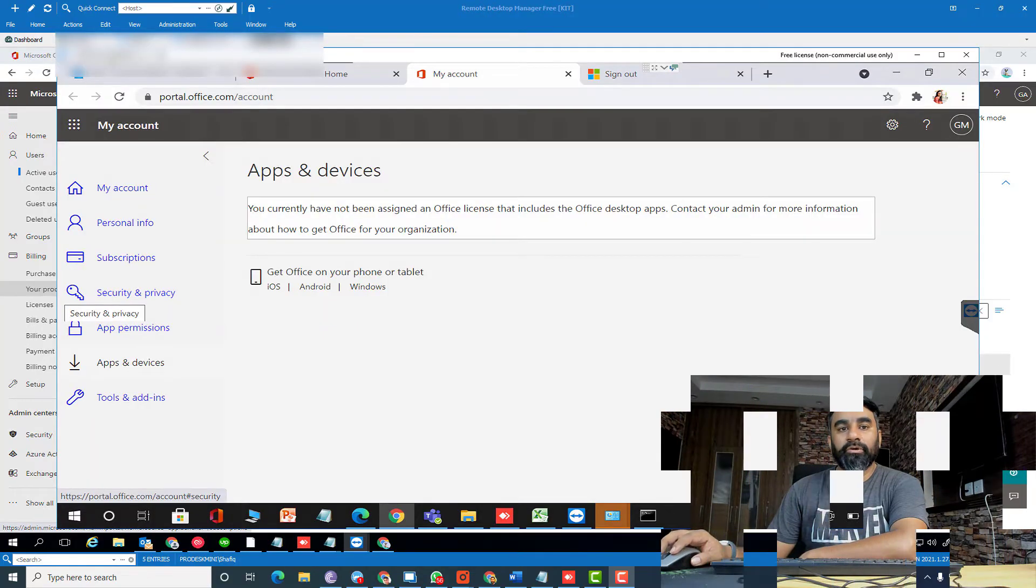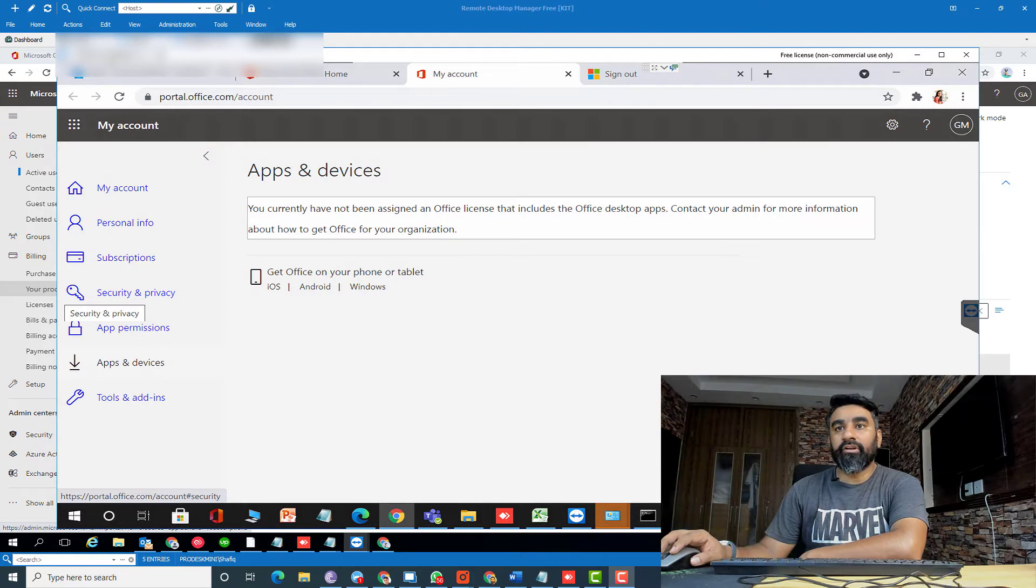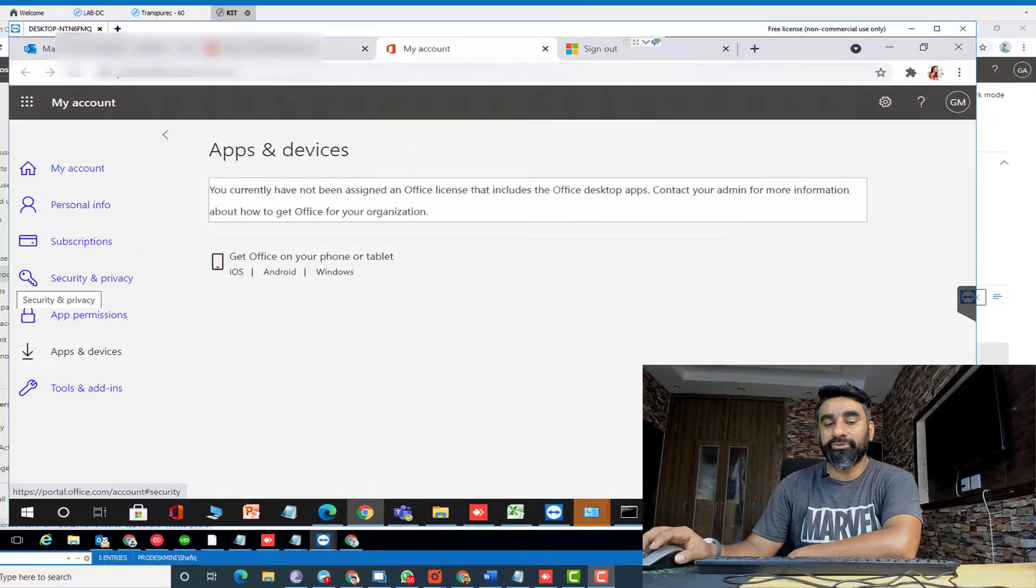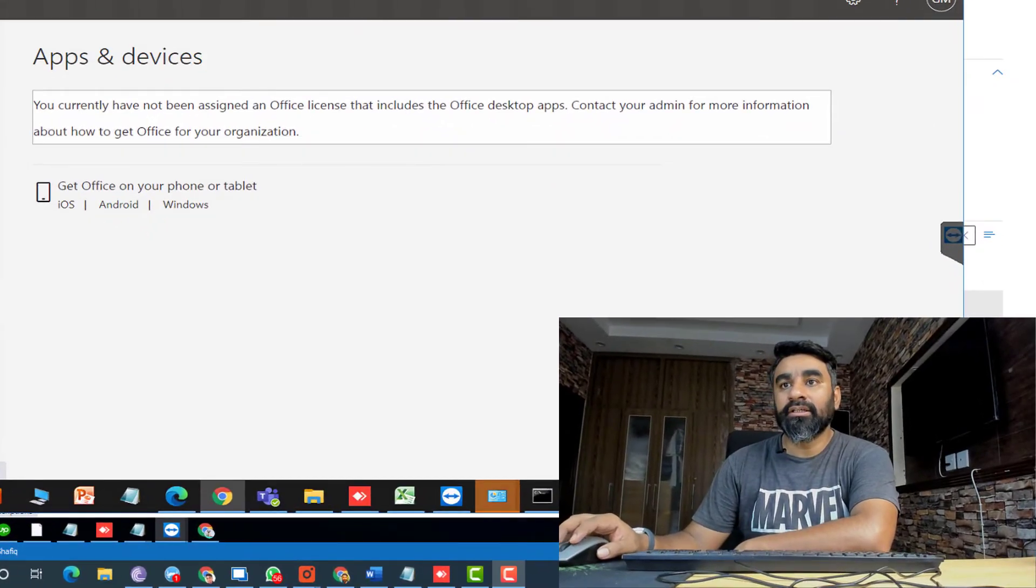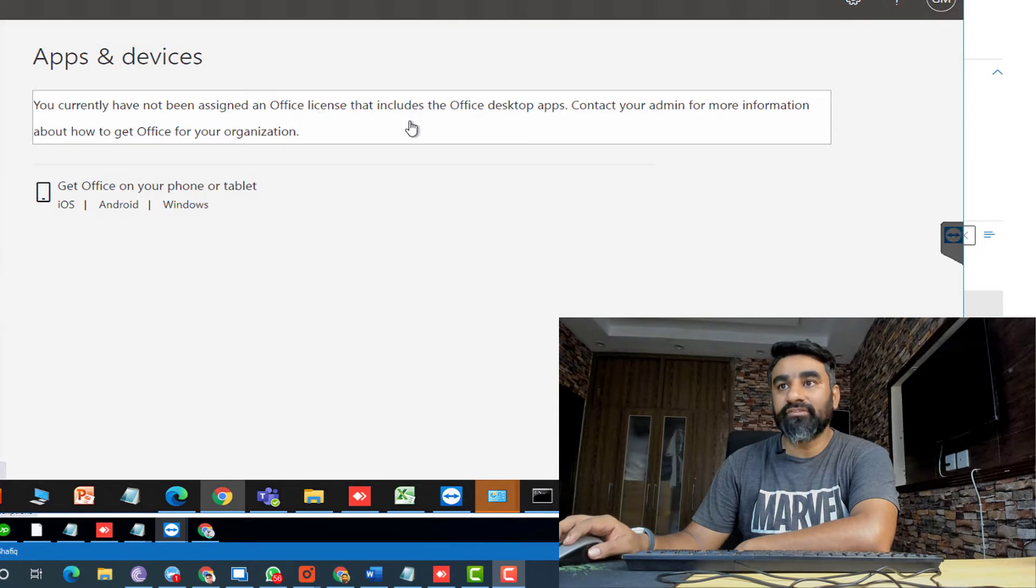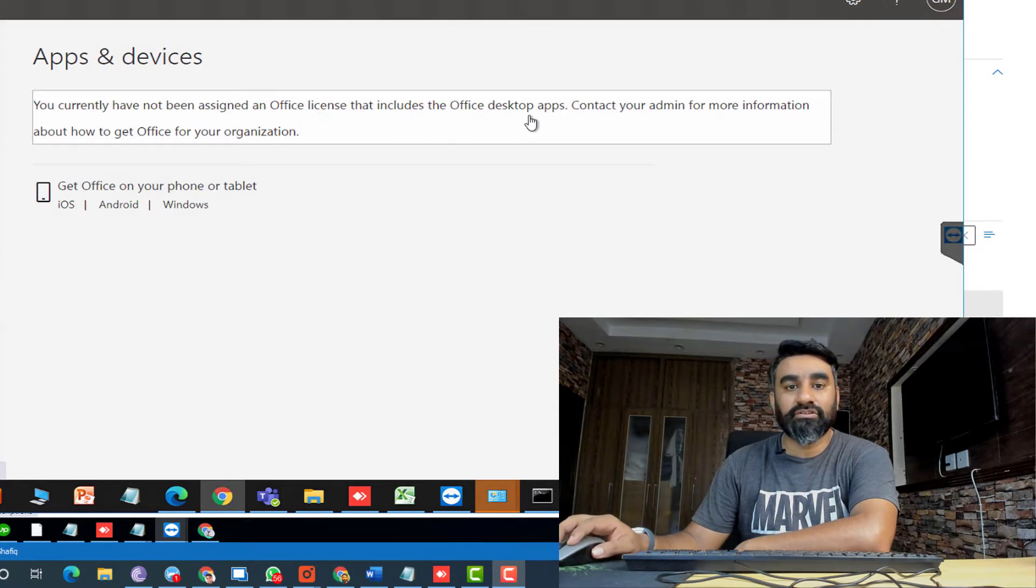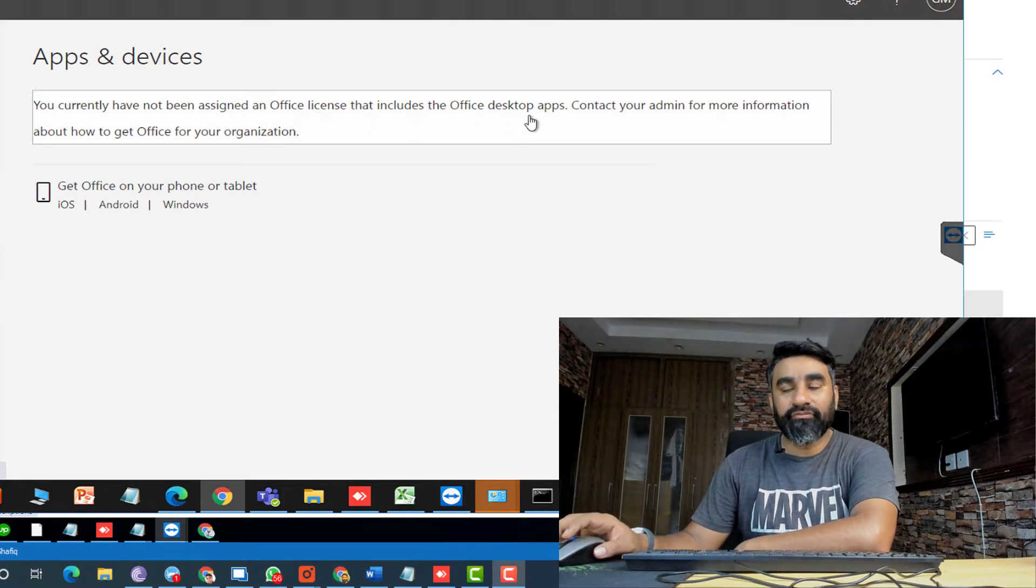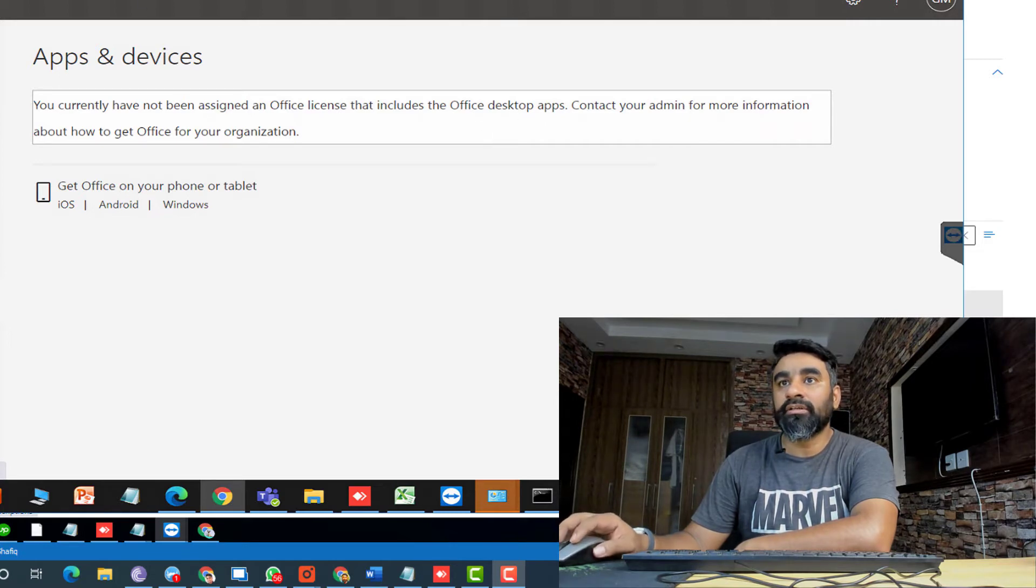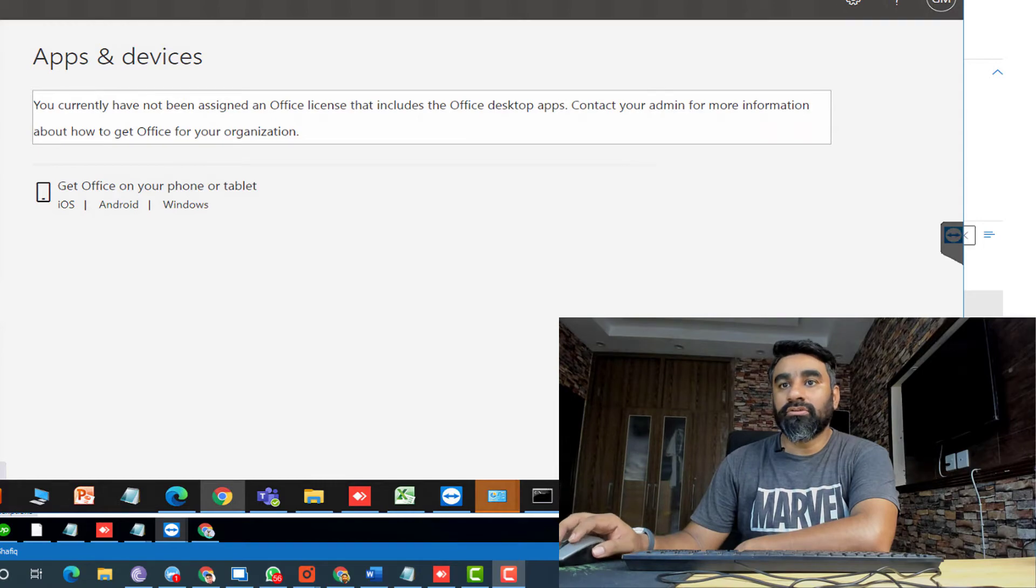Hi guys, I hope you're fine. I have a new user who will try to install Office 365 desktop app on her computer. Then she is getting the error that you currently don't have assigned Office 365 license that includes Office desktop app. How we can fix this issue while the user already has a license assigned to her or him?